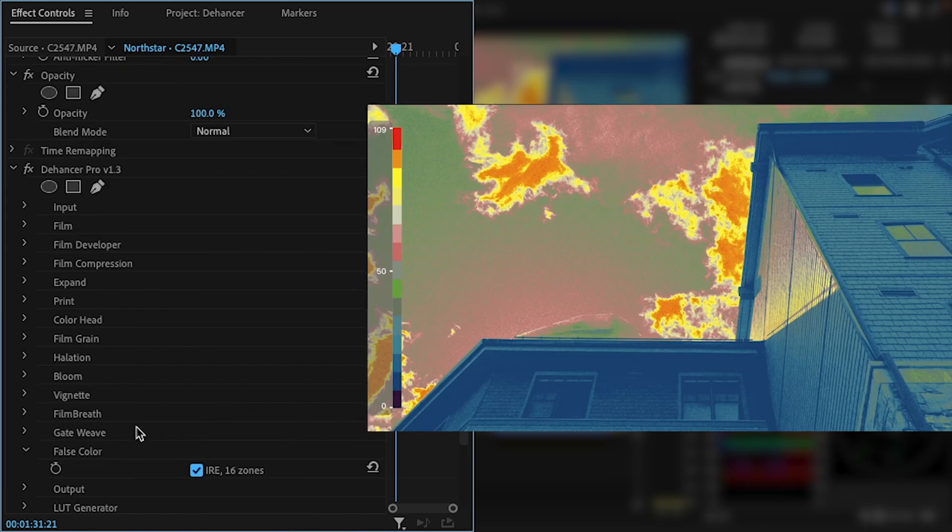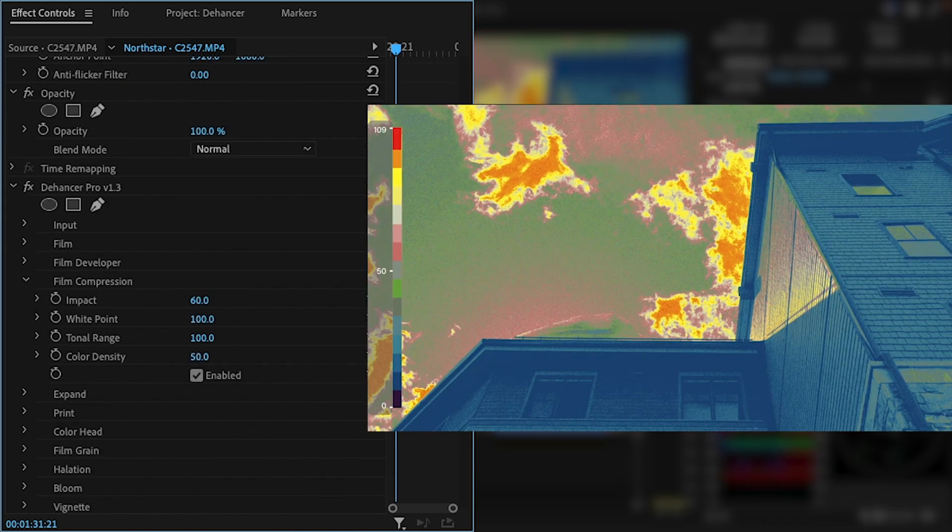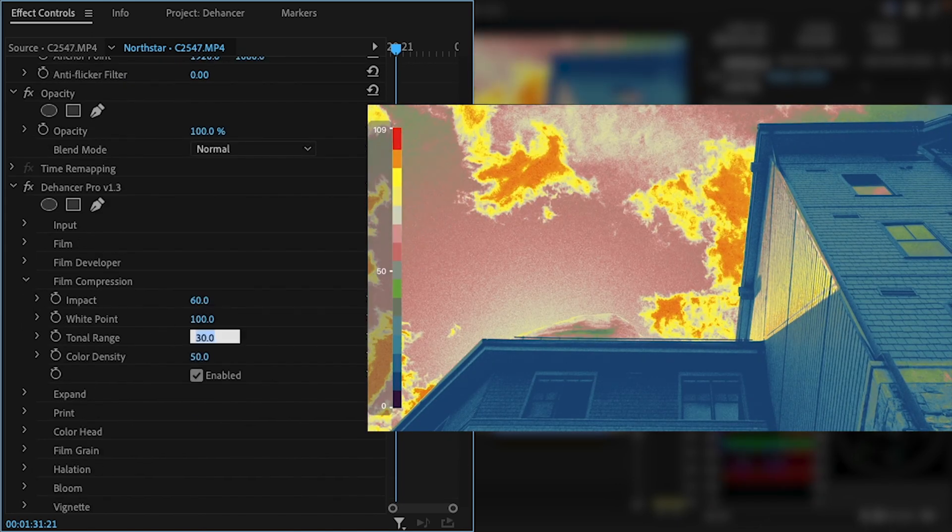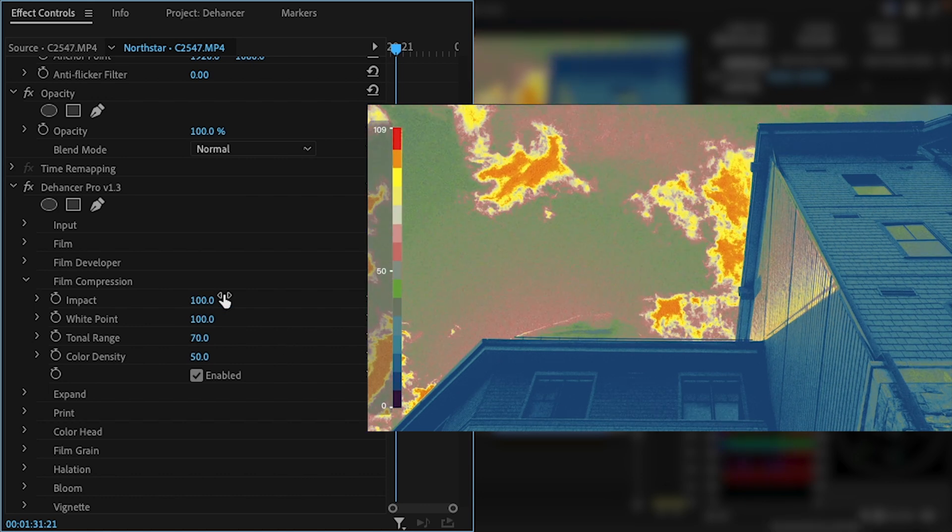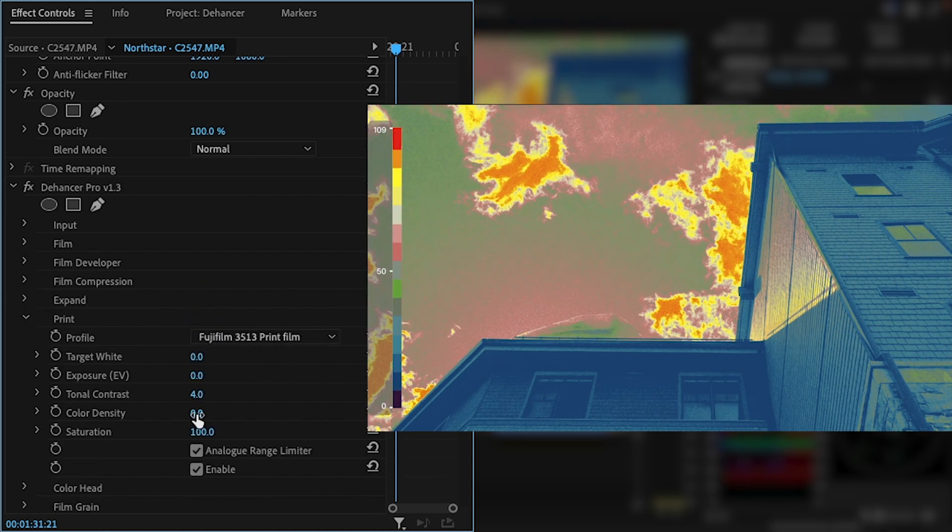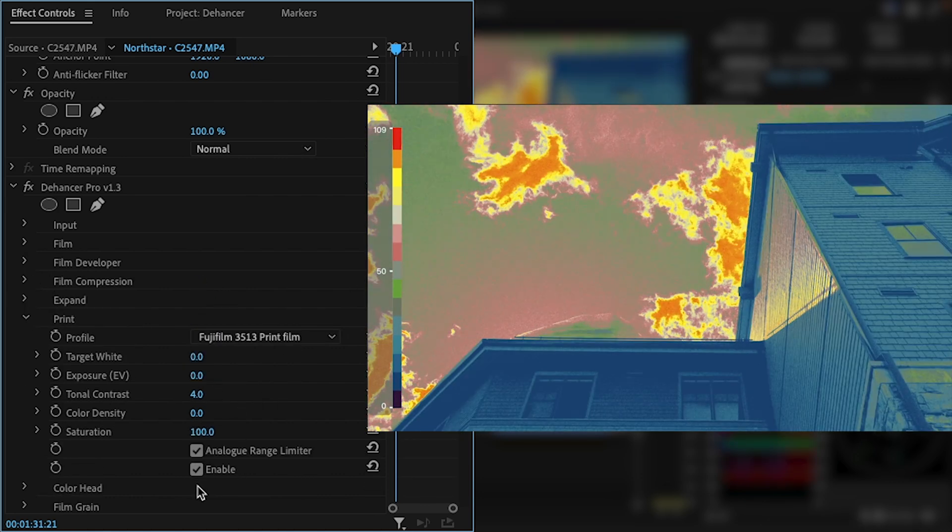The false color tool is actually really handy for checking exposure throughout the frame, even when you aren't creating a film emulation. It helps a lot being able to see exactly where the highlights are sitting and how your adjustments affect the image exposure.